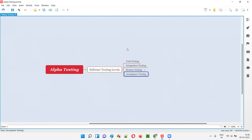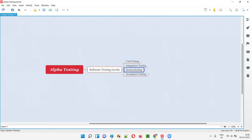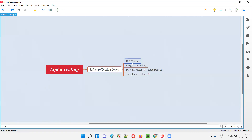In the previous answers for the interview questions, I already covered unit testing, integration testing, and system testing. Coming to system testing, which is the third level, in system testing we test the entire application as a whole — instead of testing individual units or a combination of units, we test the complete application.